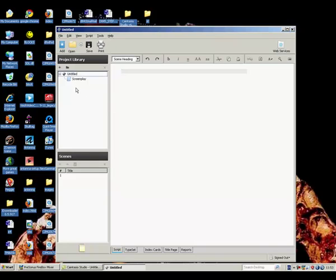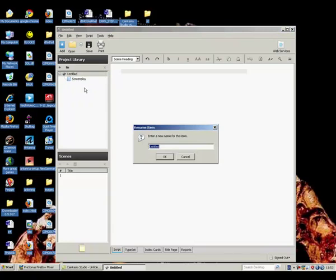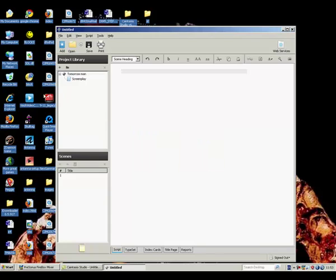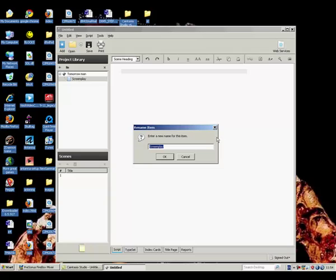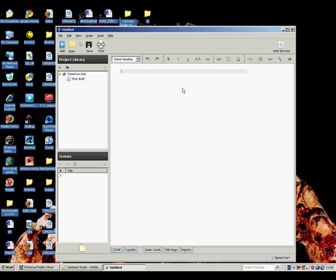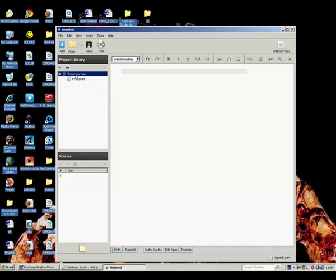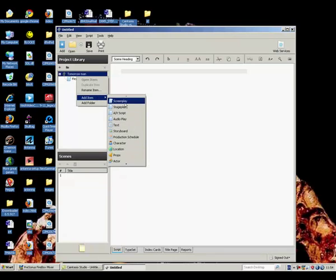If you look on the left-hand side you have a project window which you can rename. So let's rename this to Tomorrow Man, which is the working title of the micro-budget film I'm working on. And underneath you have your screenplay, which you can rename again — maybe as your first draft.